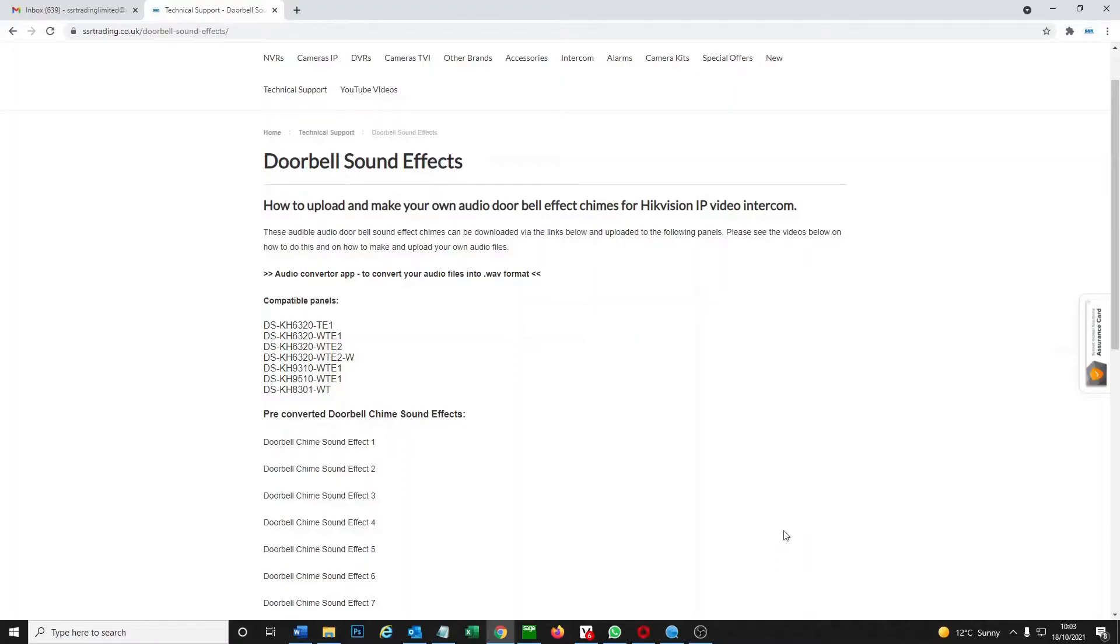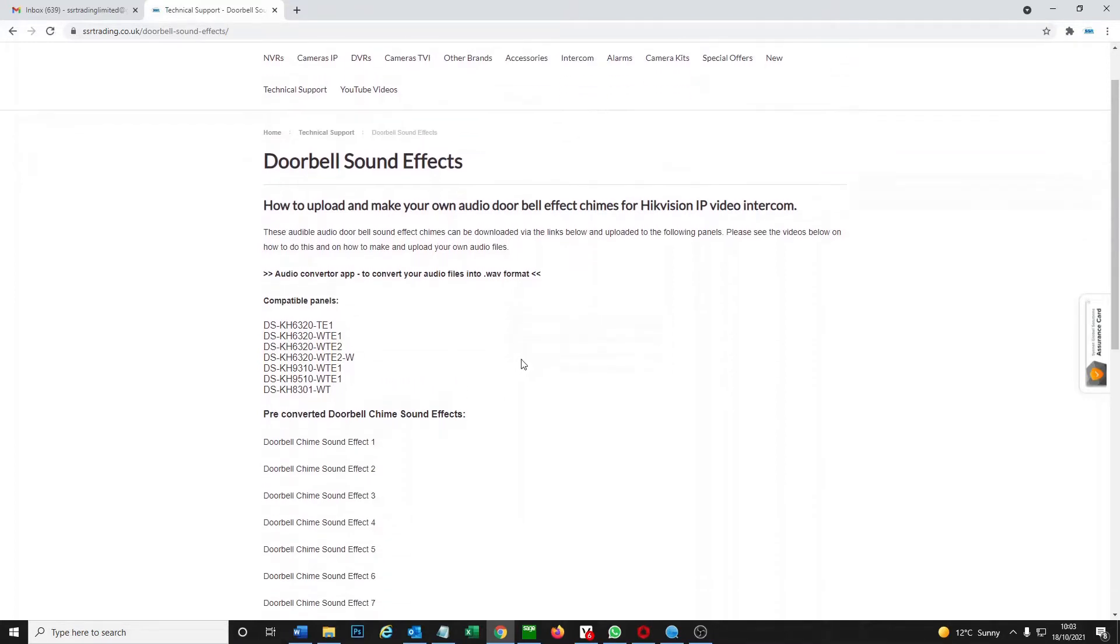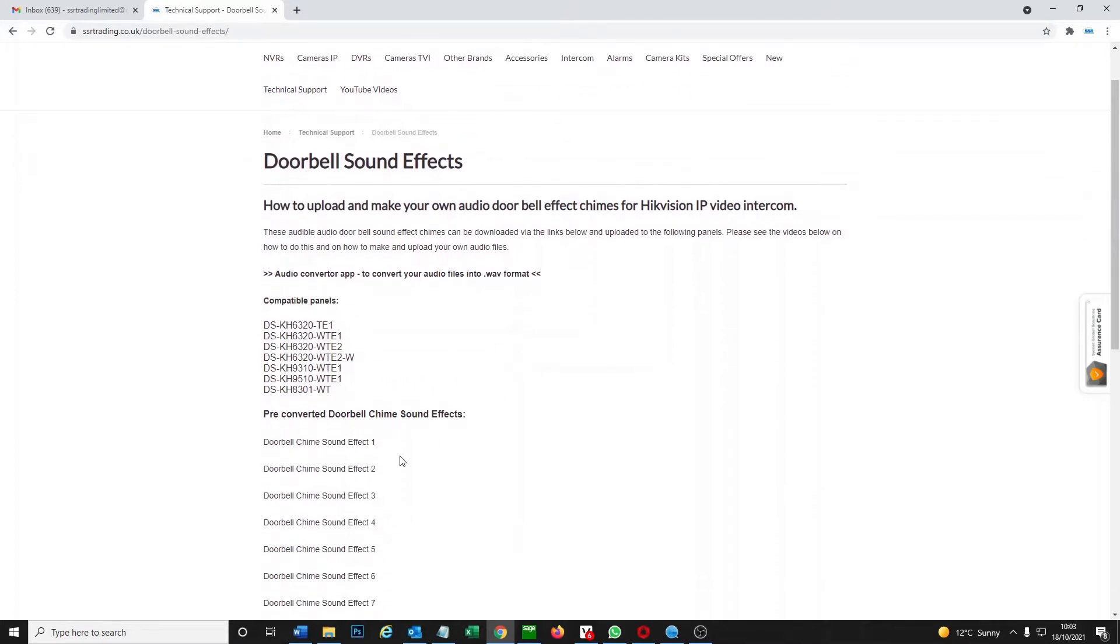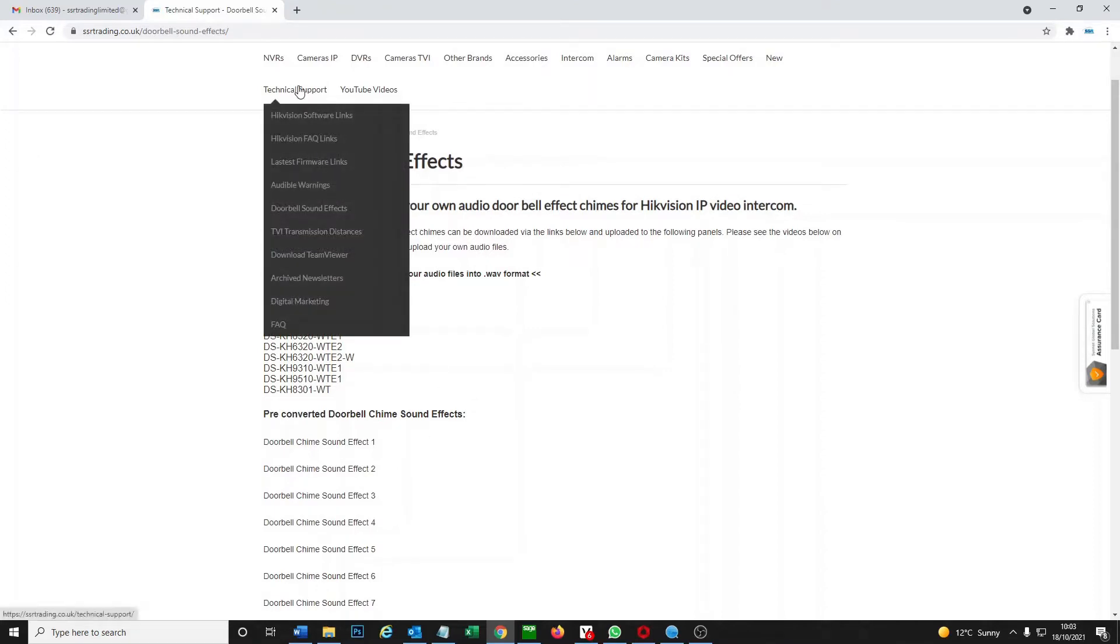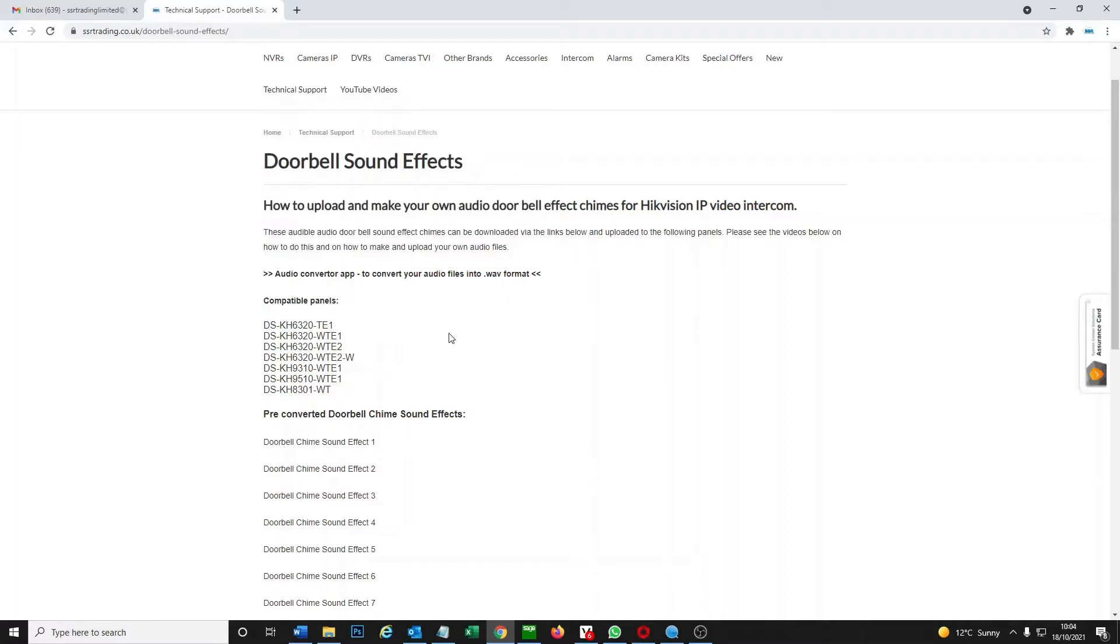Okay, so we're over to our PC now and we're actually on our website. So this is ssrtrading.co.uk and I have got some pre-made chime and effects here. Under technical support you can go to doorbell sound effects and this takes you to this page.